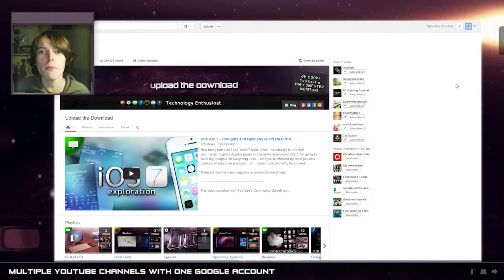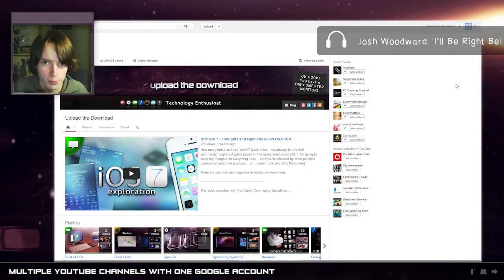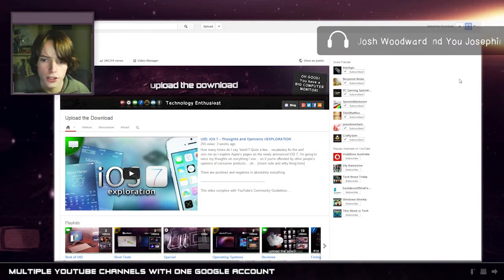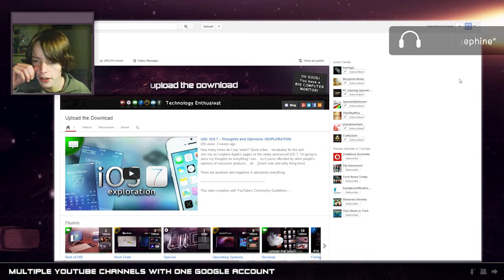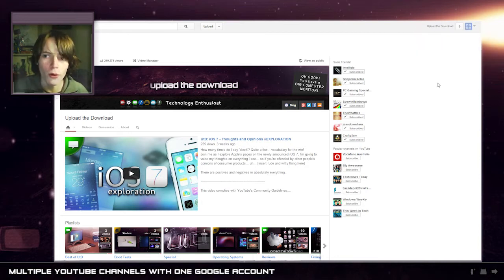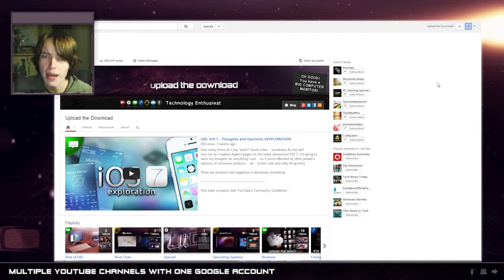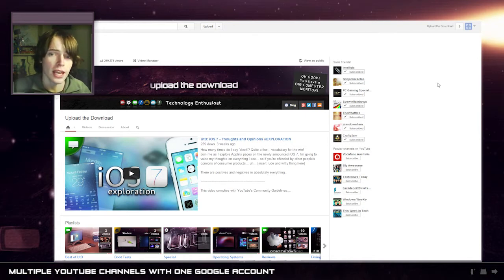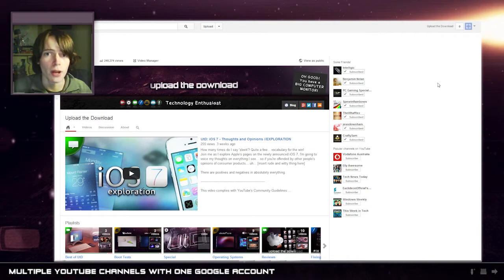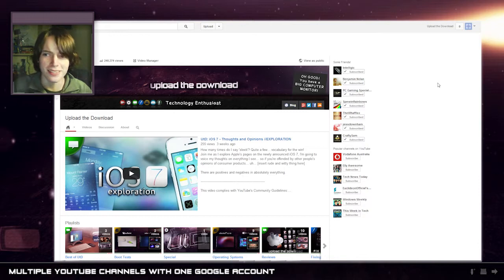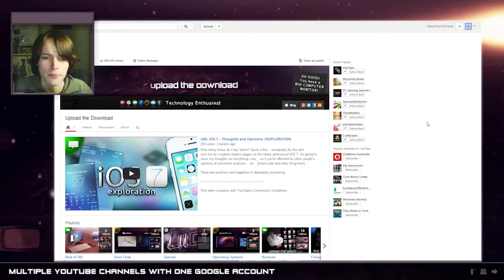Hey everyone and welcome back to Upload the Download. Today I just wanted to quickly show you something that I just noticed on YouTube, and that's that you can now do a lot more in terms of managing channels, having multiple channels with just one Google account, and actually managing one YouTube channel with multiple Google accounts. Sounds confusing but let's just go into it and I'll show you what I mean.